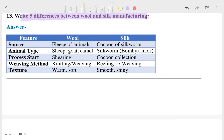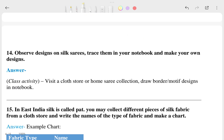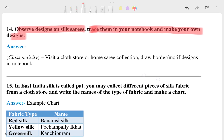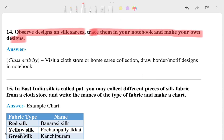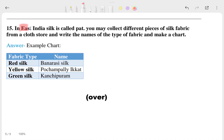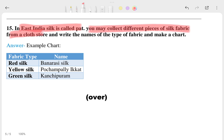You can look at the differences — sources, facing animals, and other points are listed there. The fourteenth question asks you to observe designs of silk sarees and draw them in your notebook and make your own design. The fifteenth question says: in East India, silk is called 'pat', and you may collect different pieces of silk fabric from the cloth store and write their names.